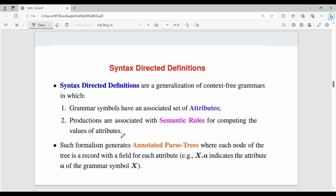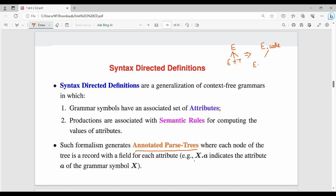In the syntax analysis phase, the input is called a parse tree. When we process this, we can produce an annotated parse tree — that is the semantic analysis phase. An annotated parse tree is one where each node of the tree has a record with a field for each attribute. For example, E gives me E plus T in the parse tree. The corresponding annotated rule is: E.val equal to E.val plus T.val.